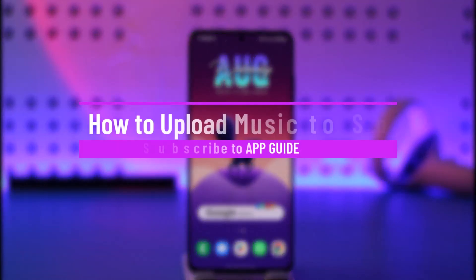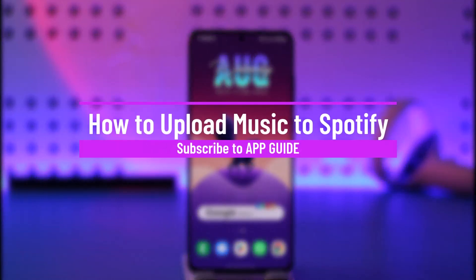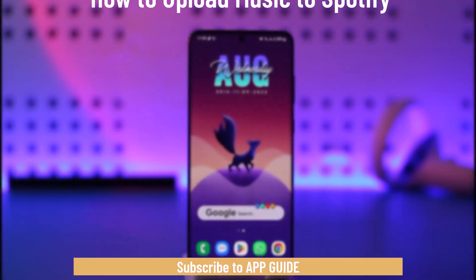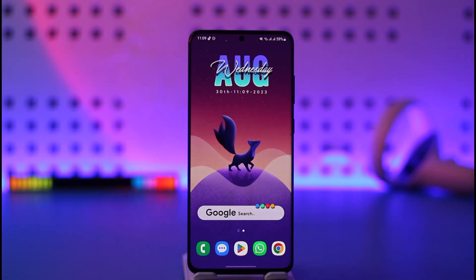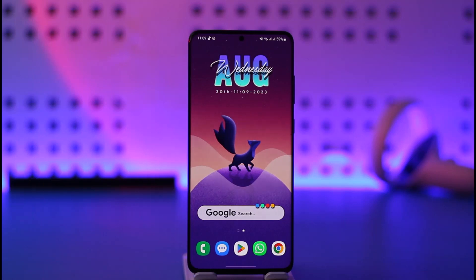Welcome back to our channel. In today's video I'll guide you on how to upload music to Spotify. This is not about uploading local files to Spotify so that you can listen to them on the app — it's about uploading music as a musician or artist on the Spotify platform so that other listeners from all around the world can also listen to it.